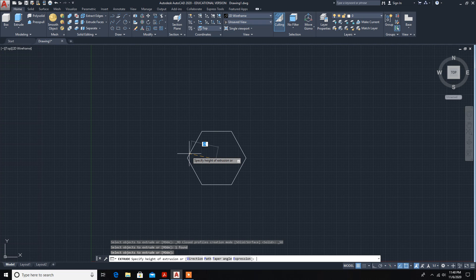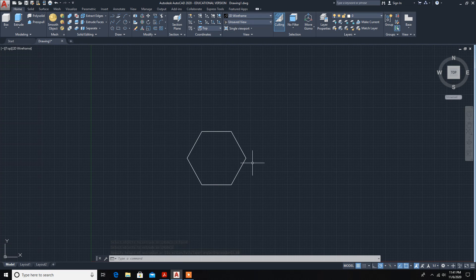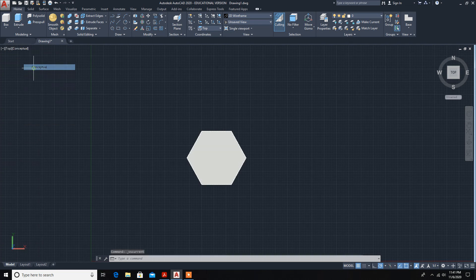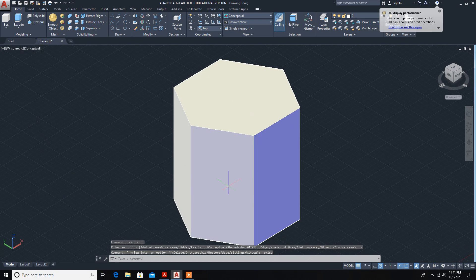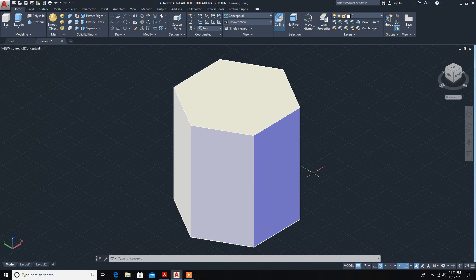Click on Extrude or type the Extrude command, select the object, and press enter. It asks for the height — type 60mm and confirm. The true shape is visible in the top view, which is the default. When you convert it to Conceptual view and then Isometric view, you can see the 3D solid object has been created using the Extrude command.